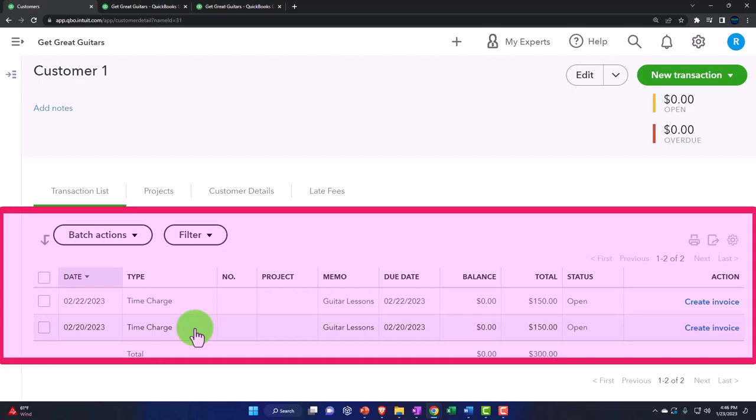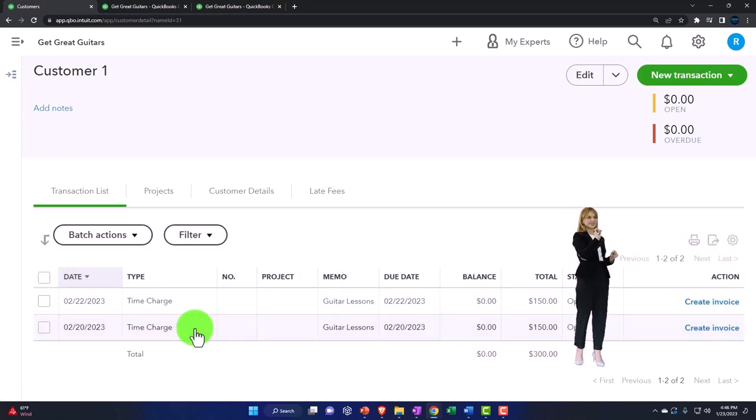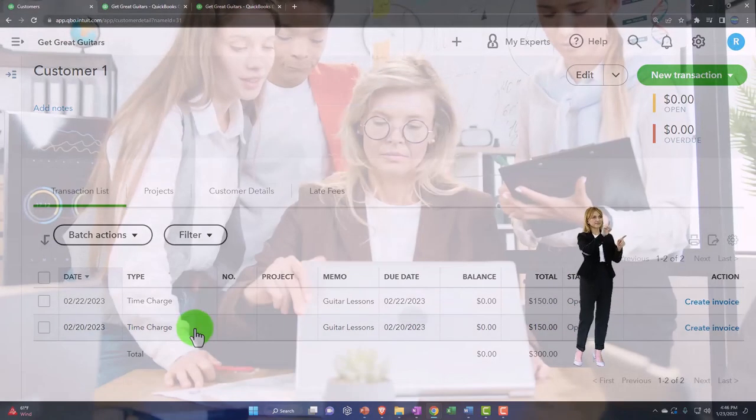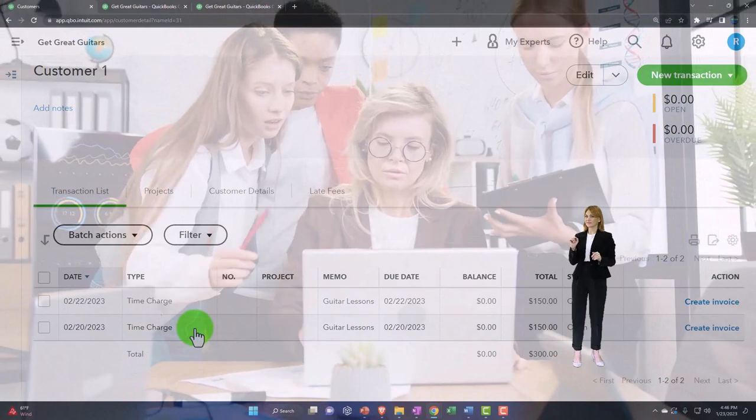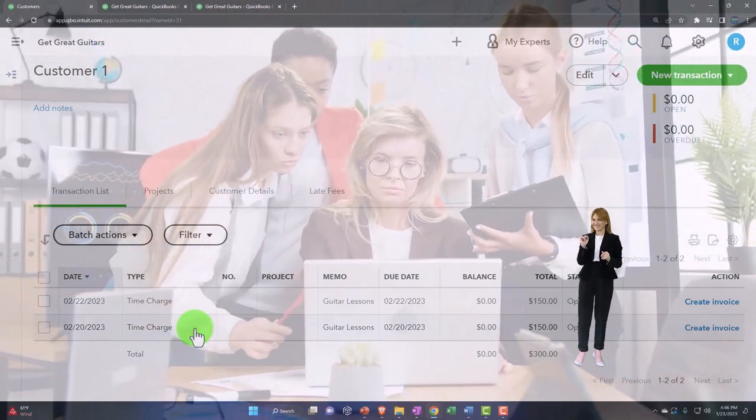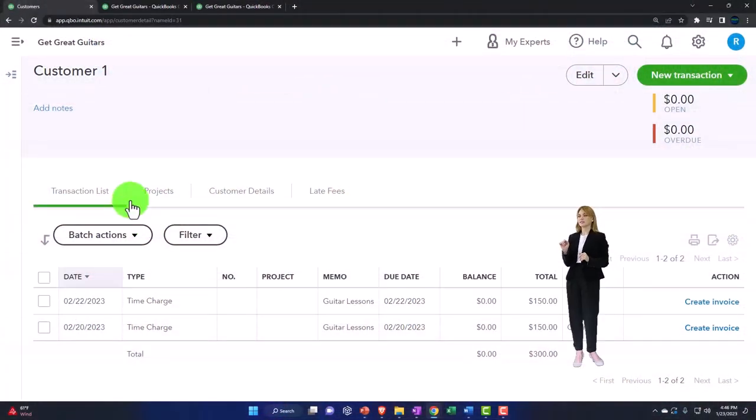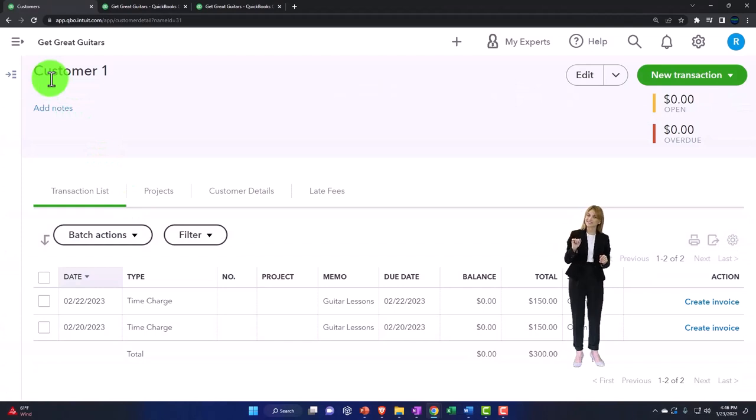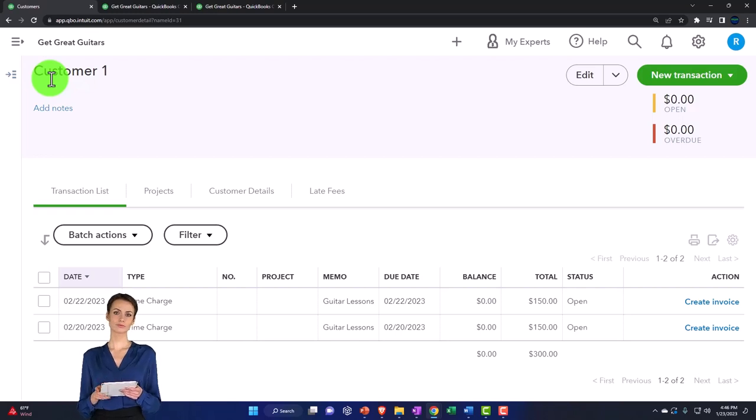Internally you can also run reports for the unbilled time, but I would think that the easiest way to find it would be to go into the customers here and do your search for the unbilled time. And that can help you out. So when you, and if you were doing a weekly or semi-weekly or monthly billing process in a CPA firm or accounting firm, or in this case in our guitar lesson projects.